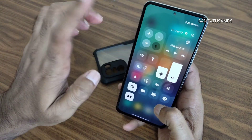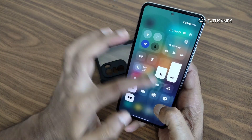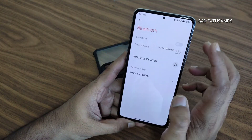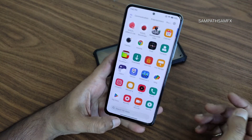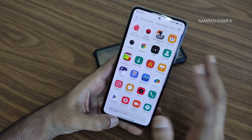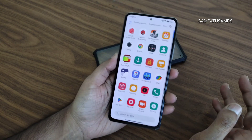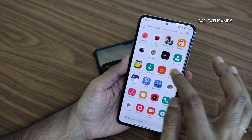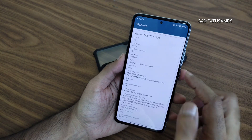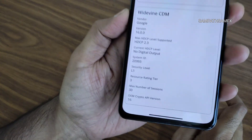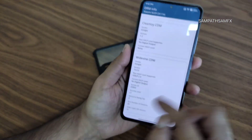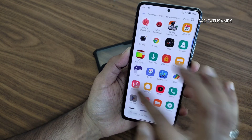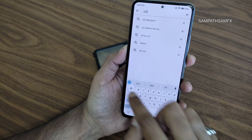I turned Bluetooth off for more accurate settings. If headphones have LDAC support, that will be present in this ROM. I'm using Realme Wireless 2 earbuds — working fine with Bluetooth. DRM information shows Level 1 certified, so you can use all audio and video applications in high definition resolution.